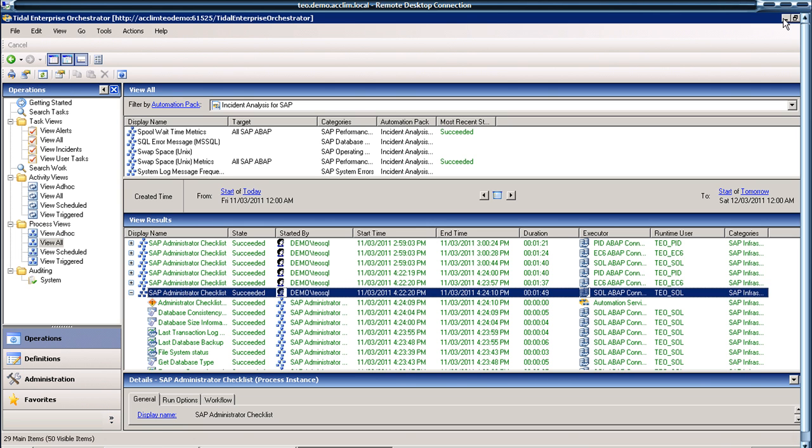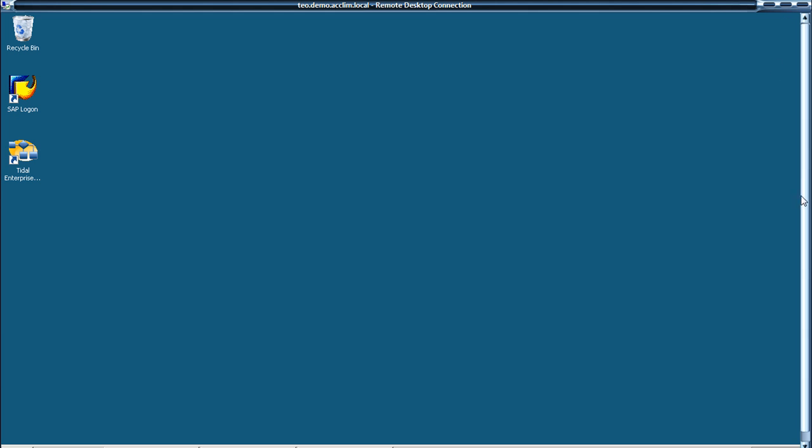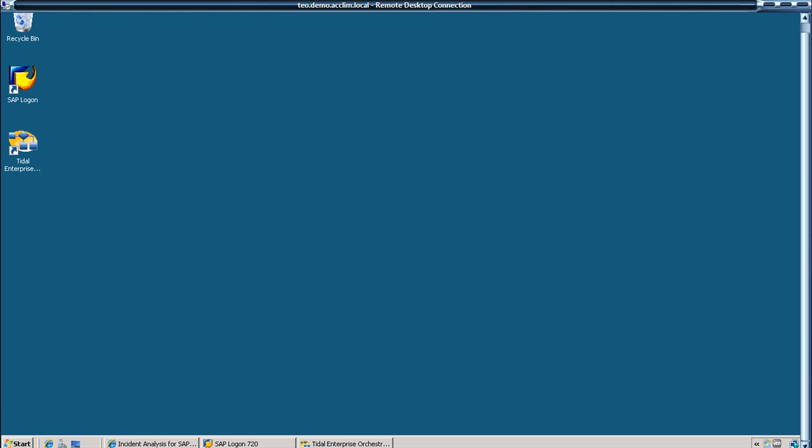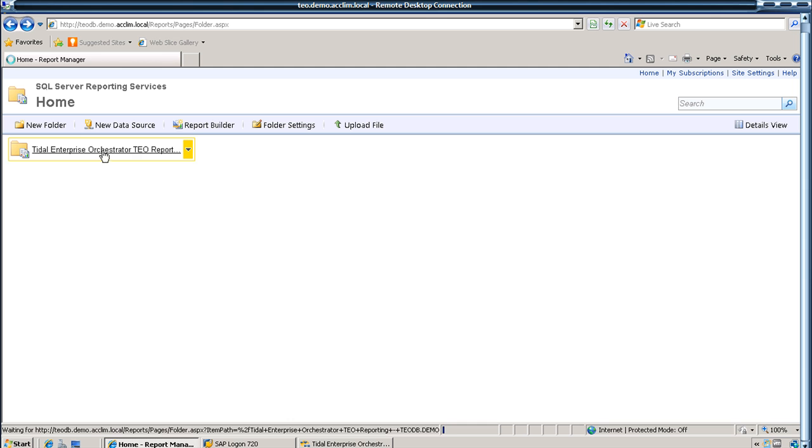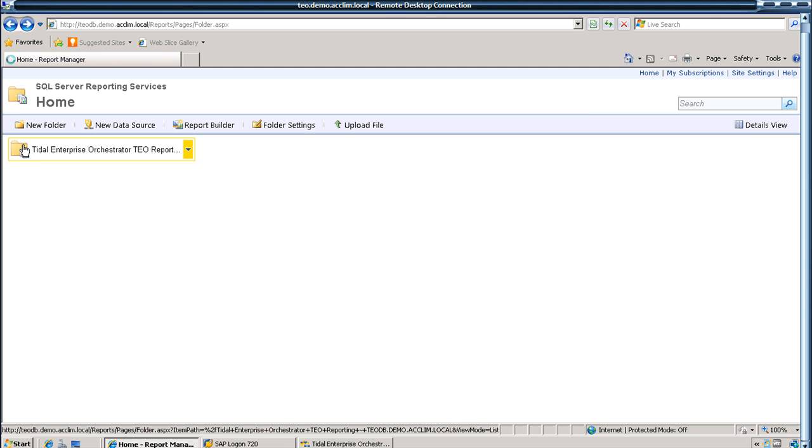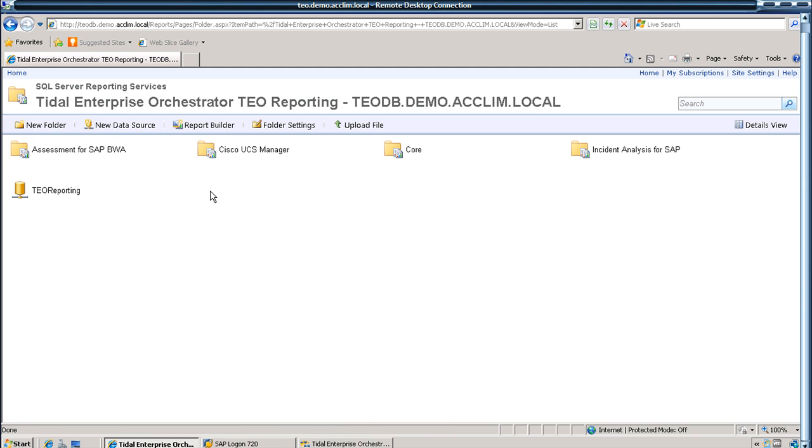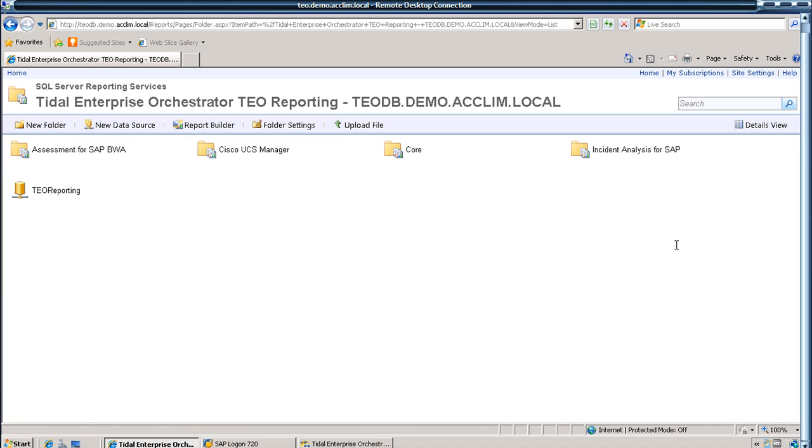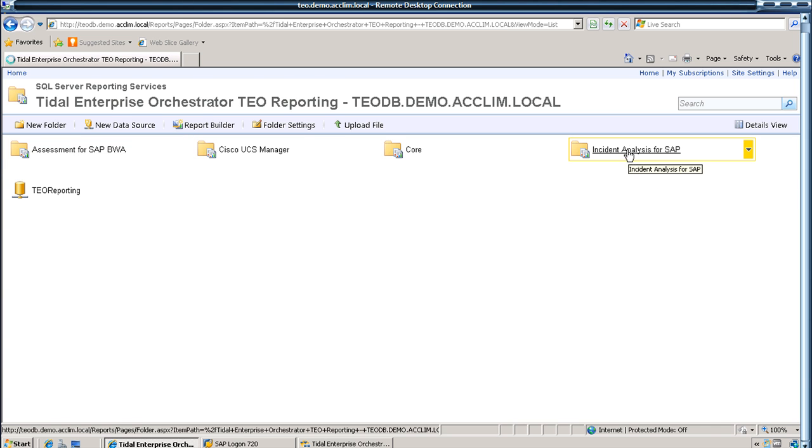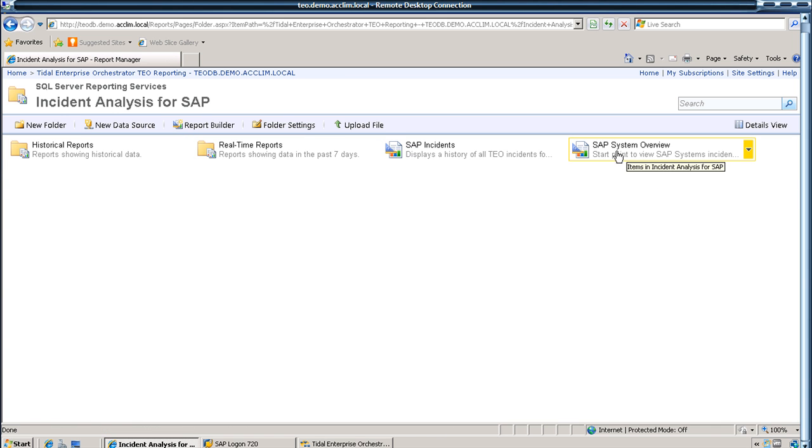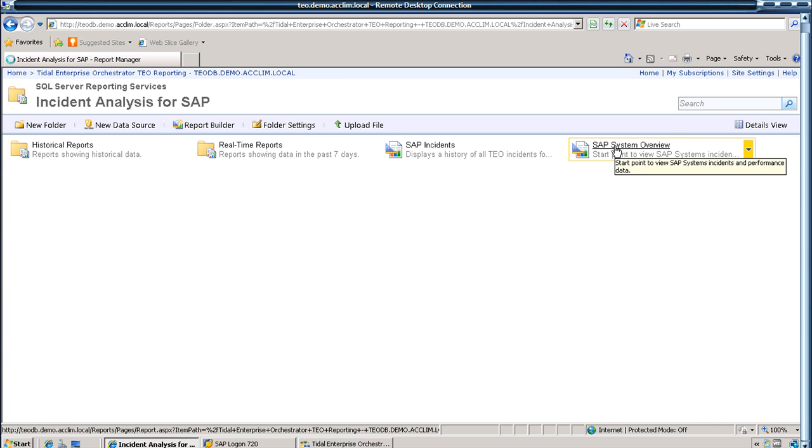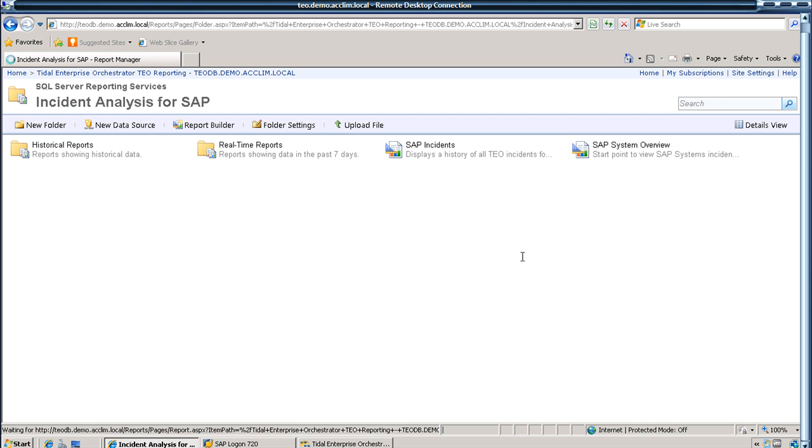Now if we minimize the console and go into the HTML based set of reports, you'll notice that we can have a look at reports for the Business Warehouse Accelerator or in our case the SAP. So we have a look at the overview.